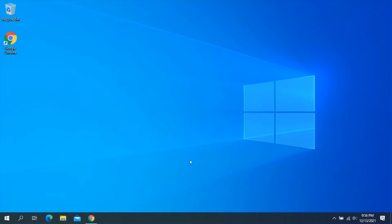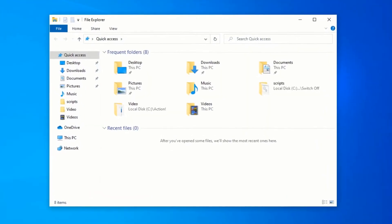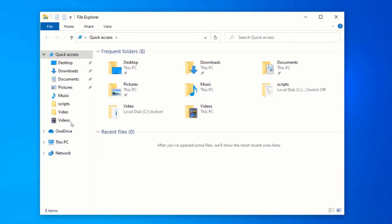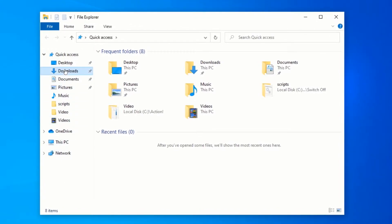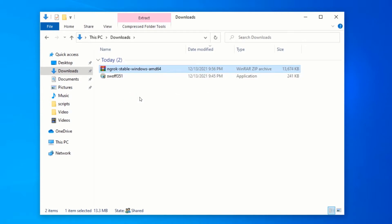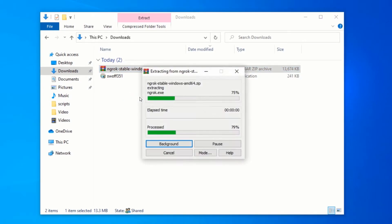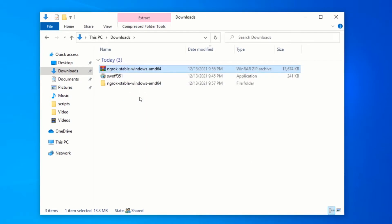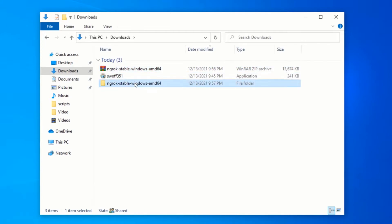Open File Explorer and go to your Downloads folder. In your Downloads folder you will see a zipped file named ngrok. Right-click on the zip file and click Extract to ngrok. After the extraction is complete, double-click on the extracted folder to open it. Inside the extracted folder you will see an ngrok executable.